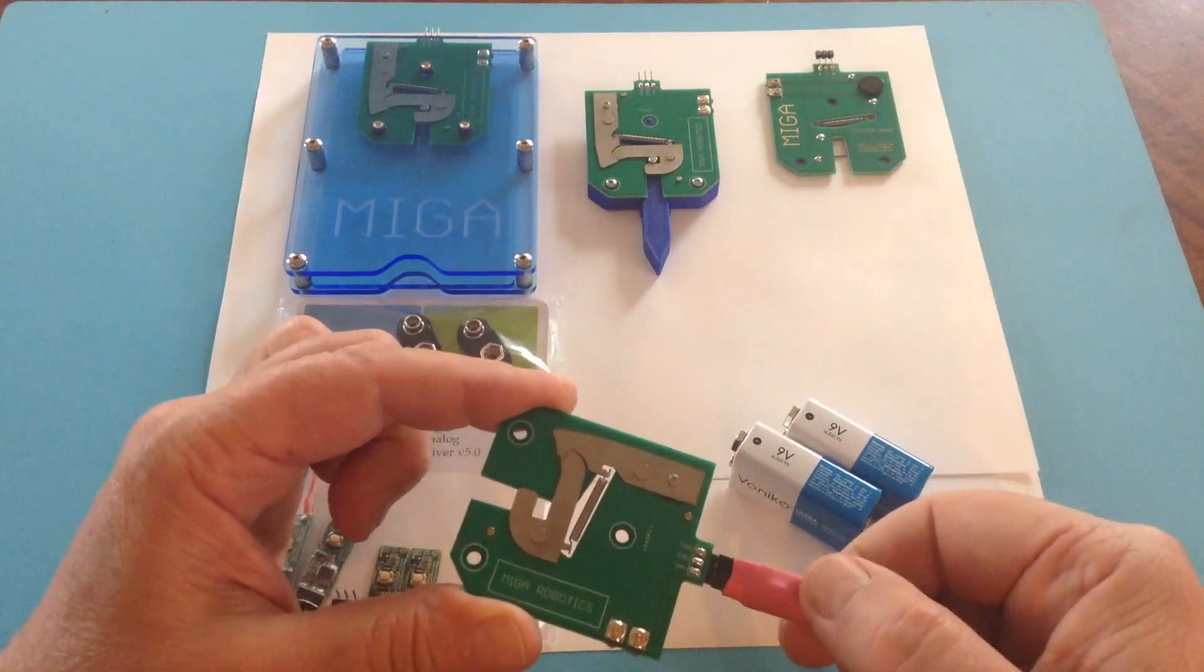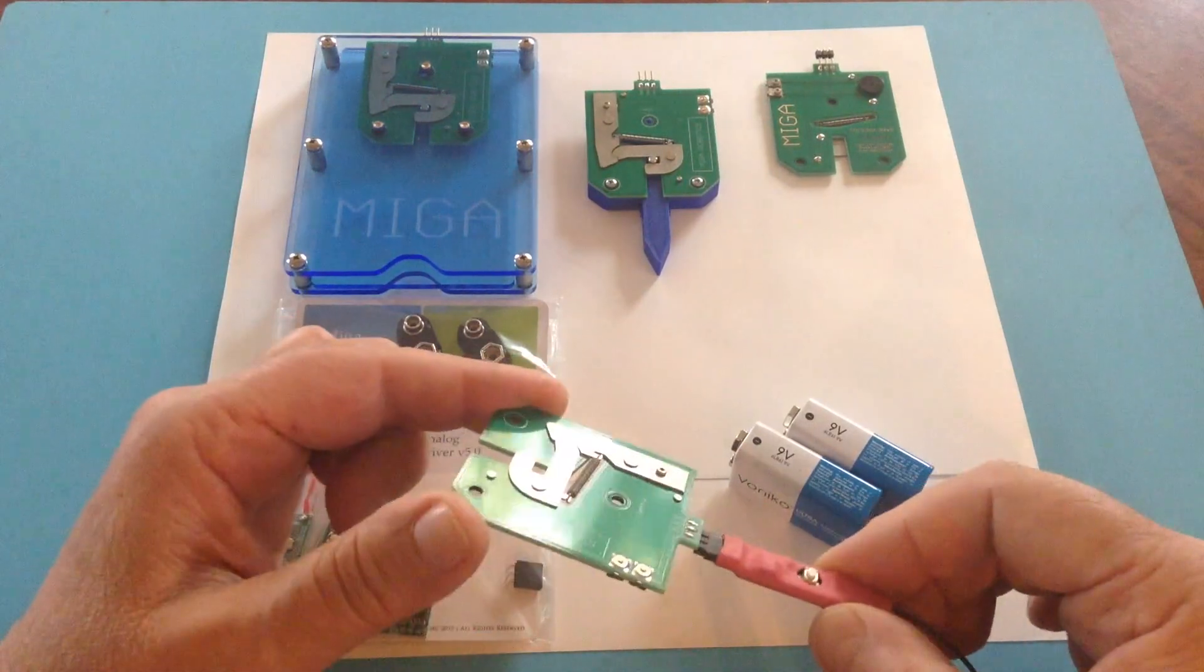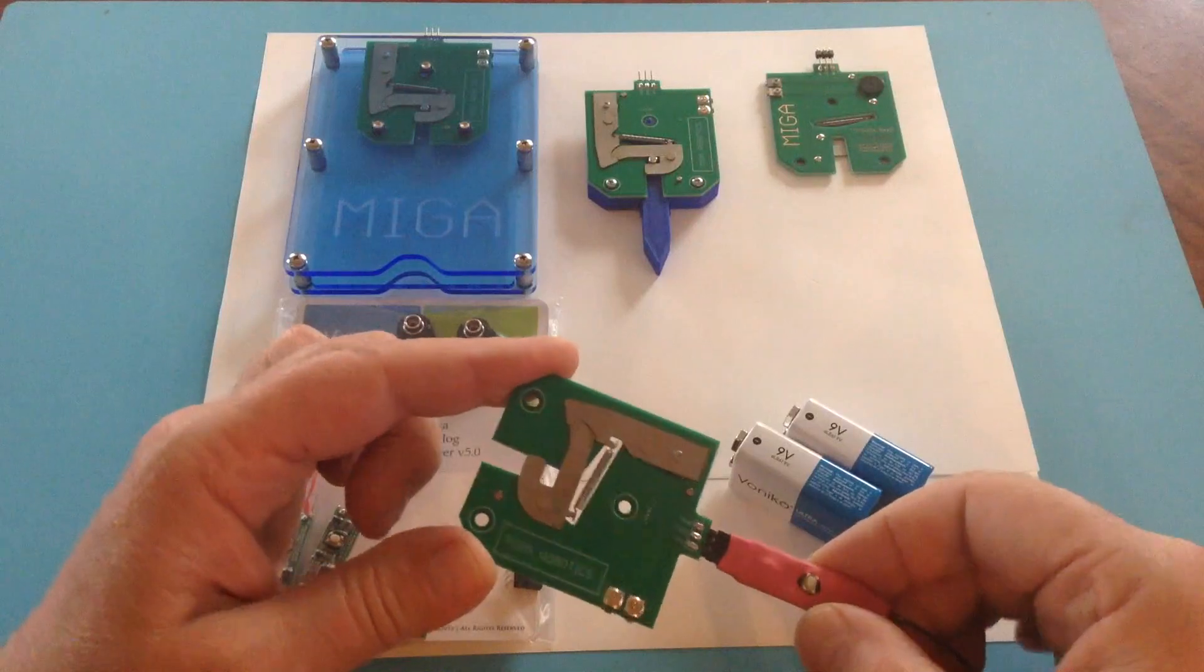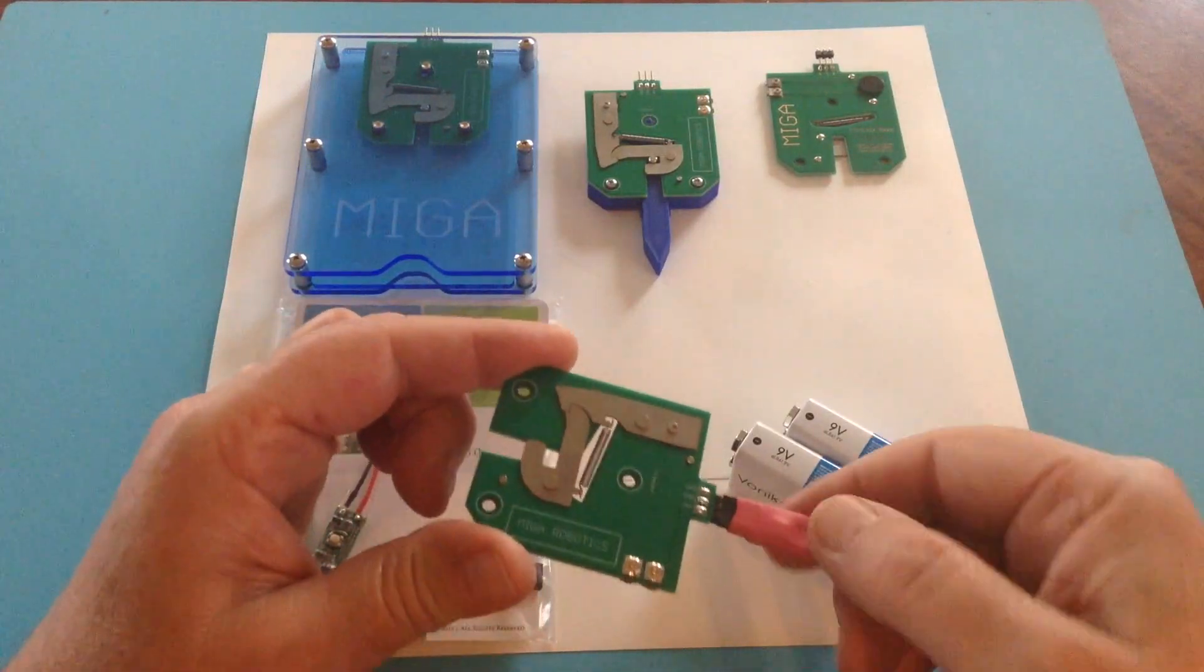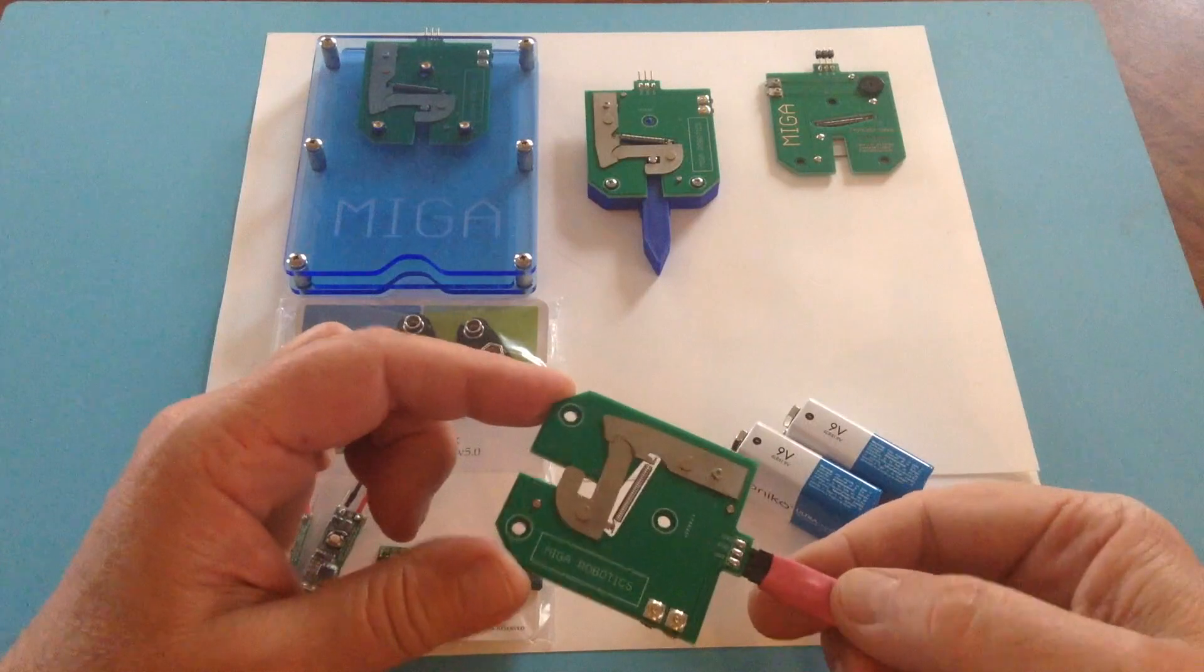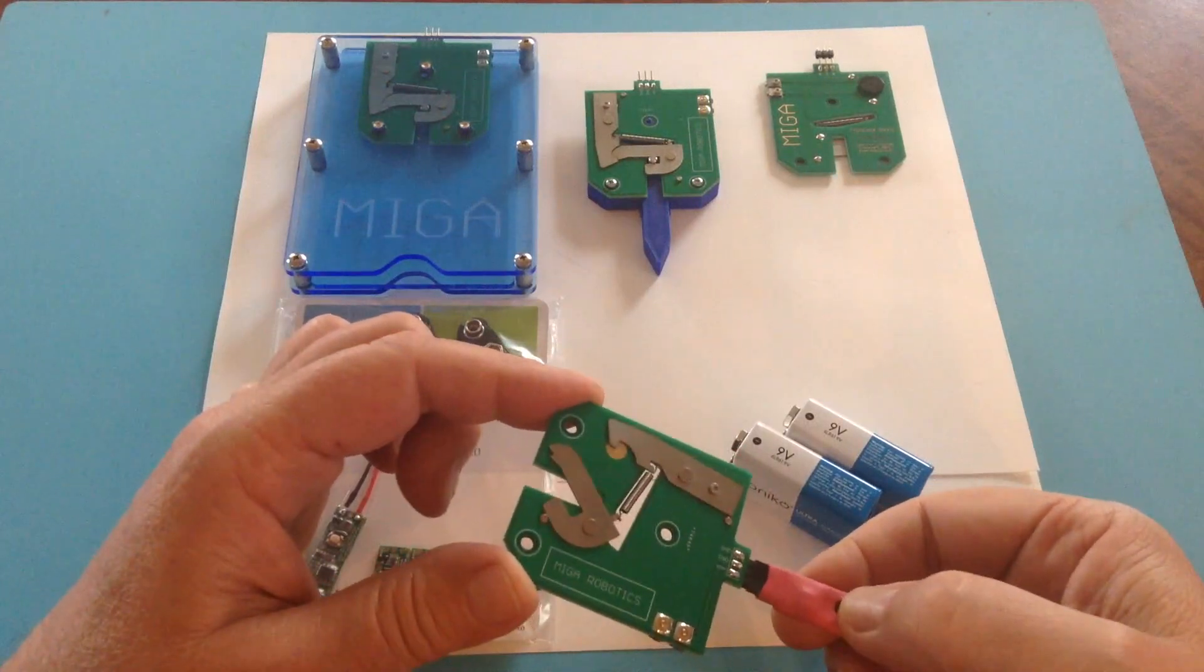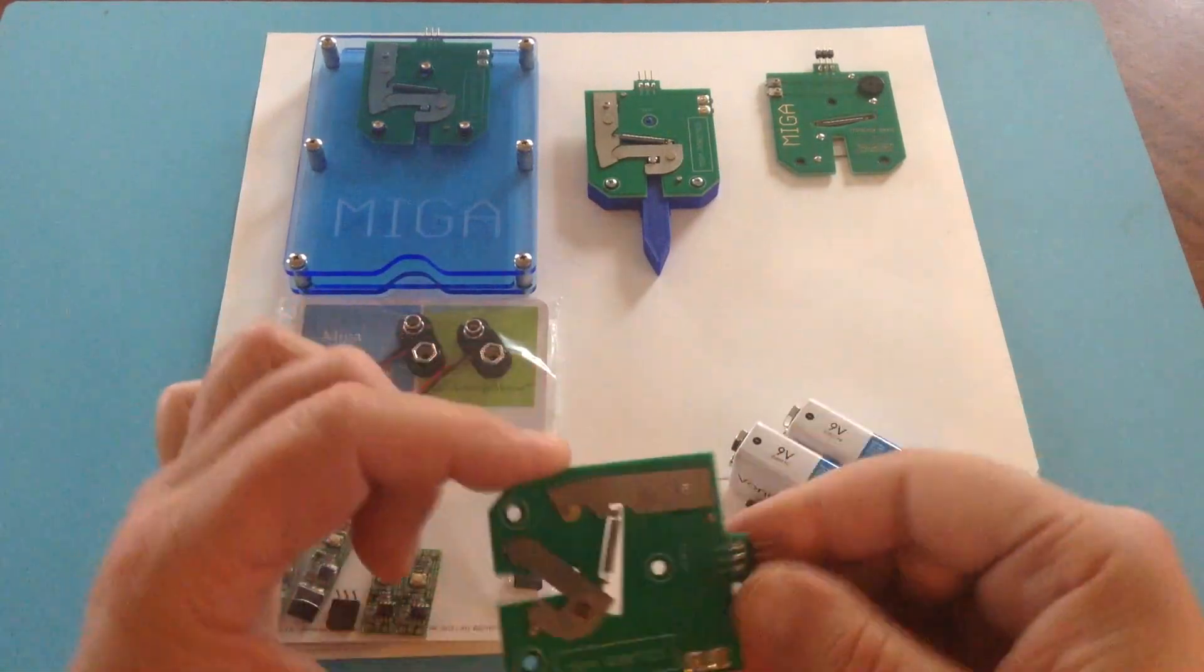So no matter how long you're holding this button, you cannot damage the SMA wires. And finally, that third pin is a ground pin. And without further ado, that's how the ThinLock actuates.